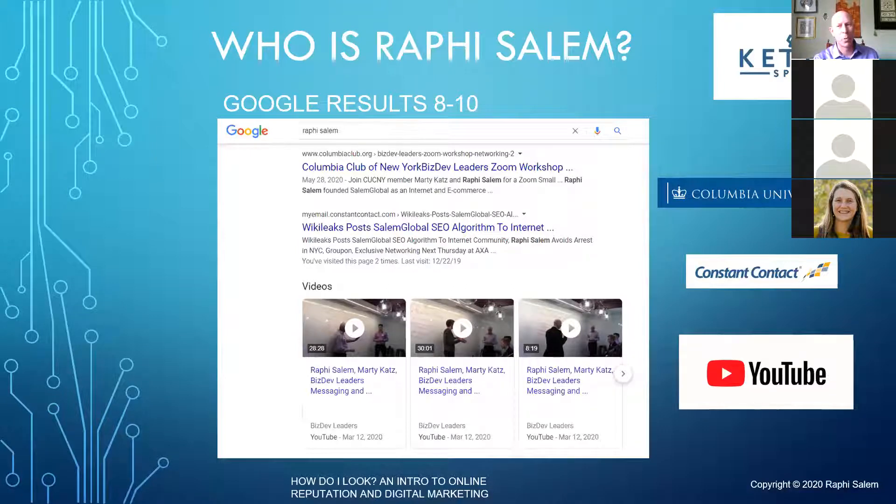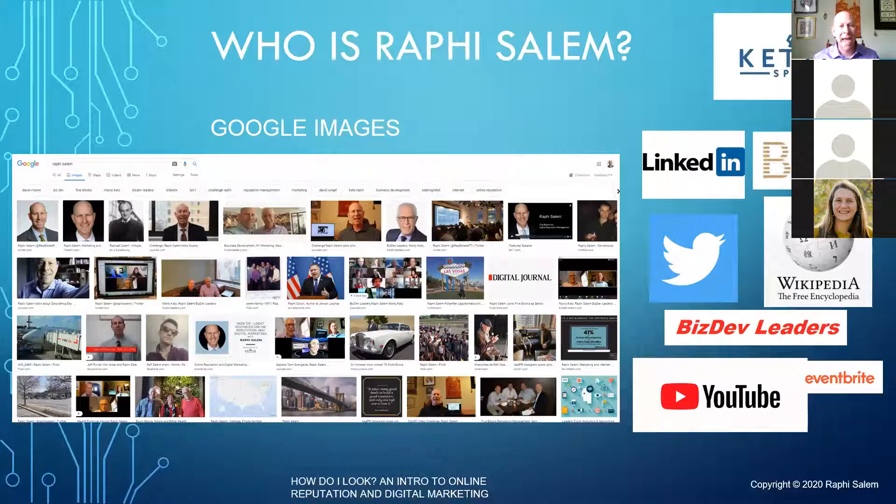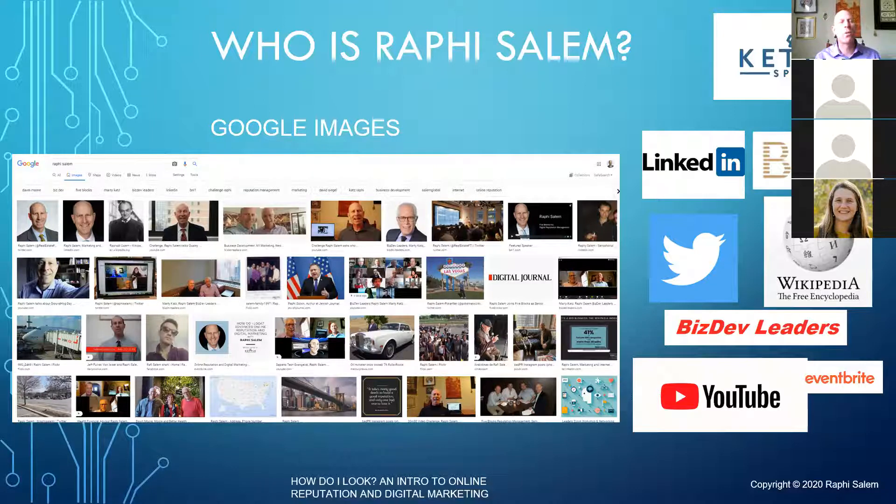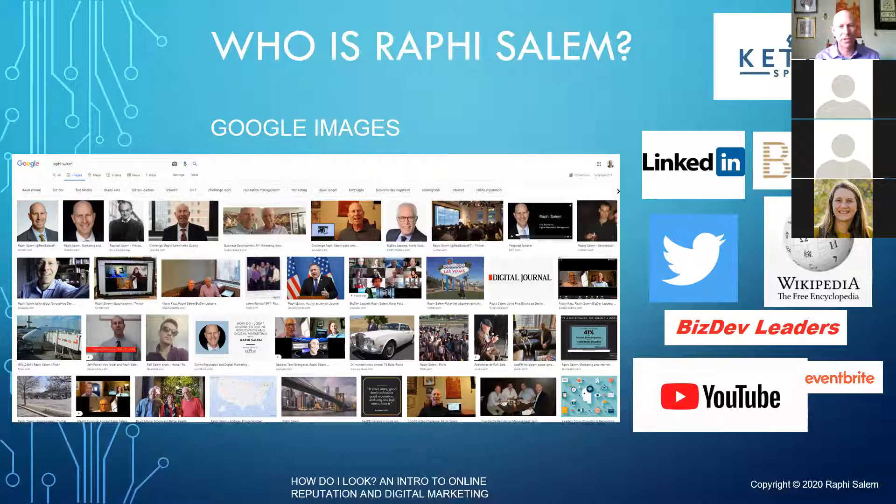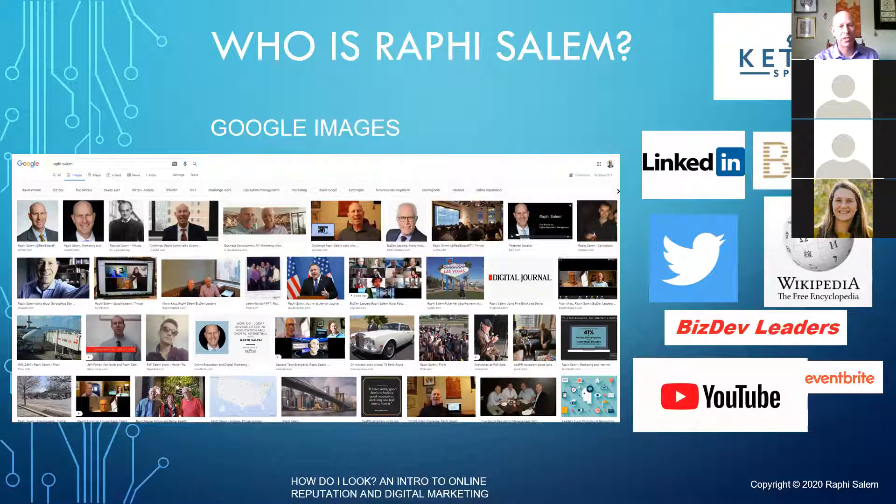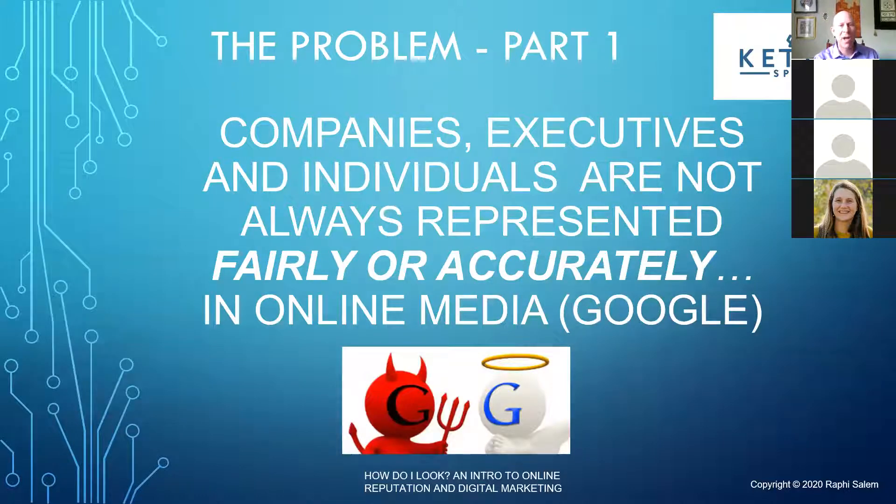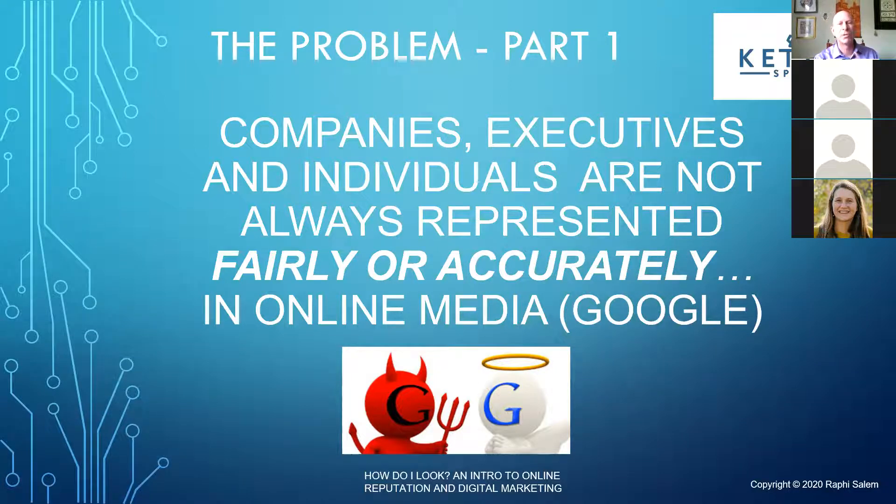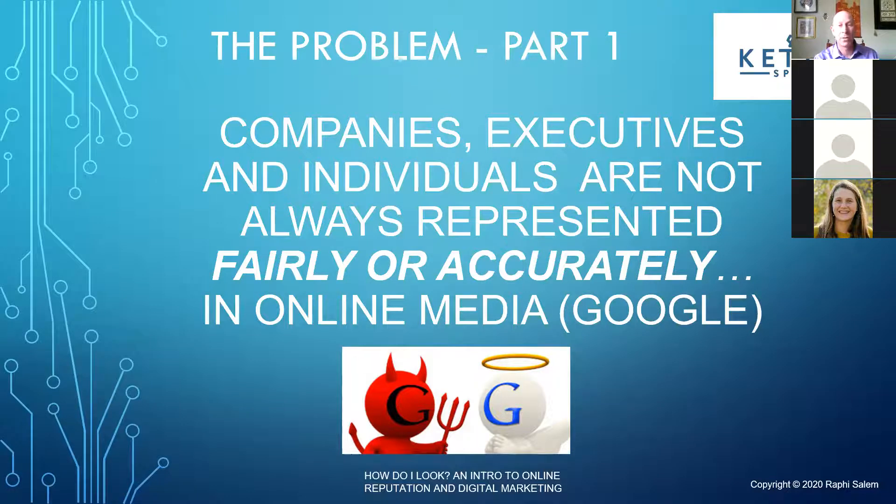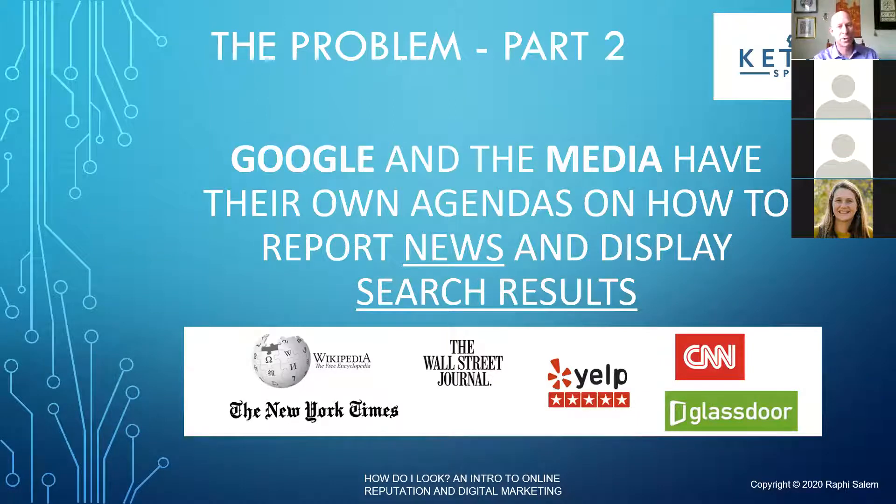As you can see here, Marty Katz is on the call also. Rafi's here and Marty Katz, BizDev leader. Video is very important because it's part of YouTube. And who owns YouTube? Google. Google owns YouTube. So that's why it's really important for you guys to understand that.